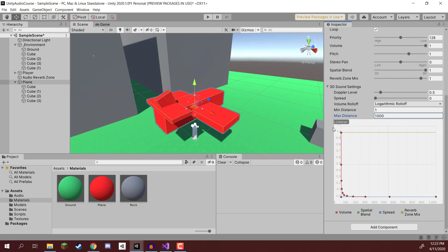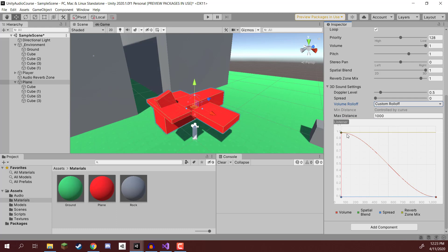We want to still be able to hear it from a distance. So I'm going to set the logarithmic roll-off to be a custom one here. We can then select this node up here, bring it down so it is sort of more like a downwards curve like so. Save that.